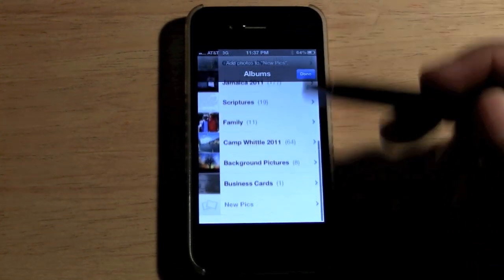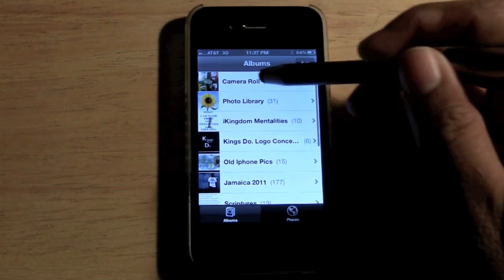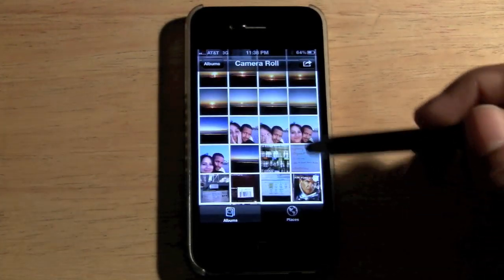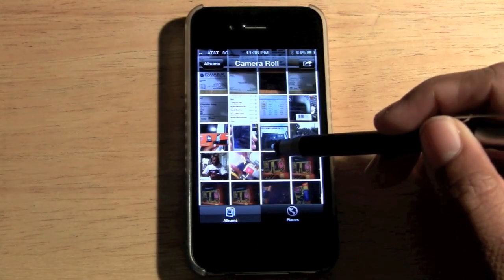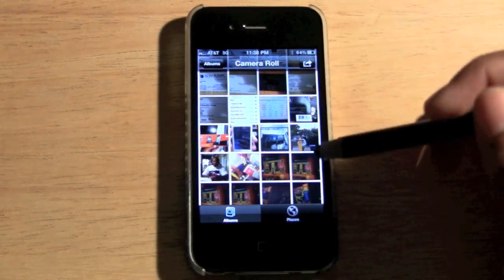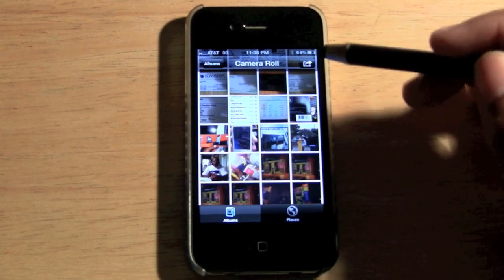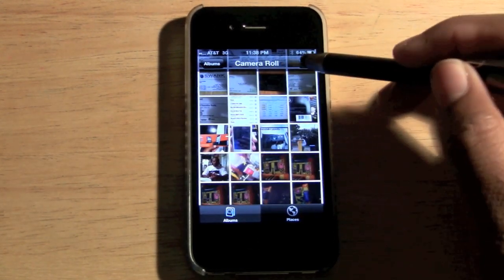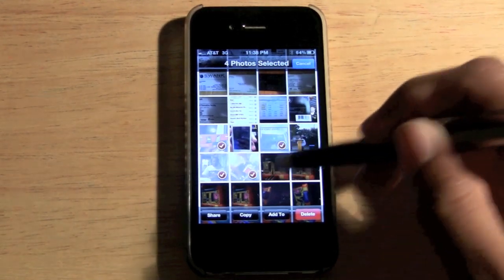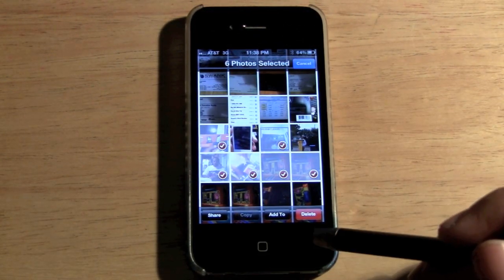Now look at the bottom — we have our New Pics folder. Now go to your Camera Roll and let's pick some pictures. Click the little arrow in the upper right, then pick the pictures you want.